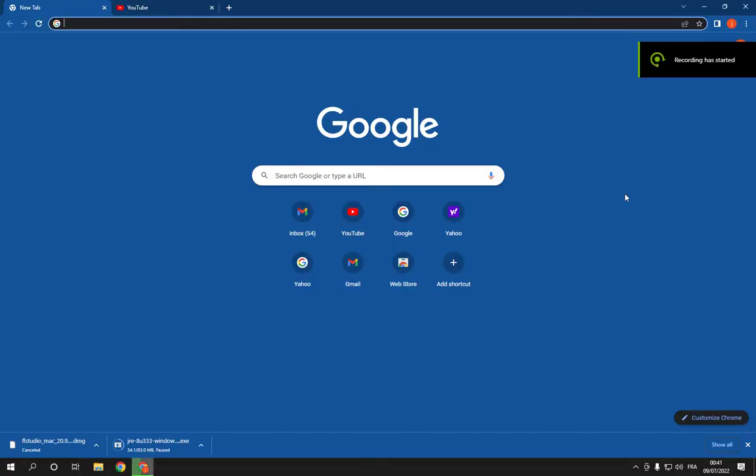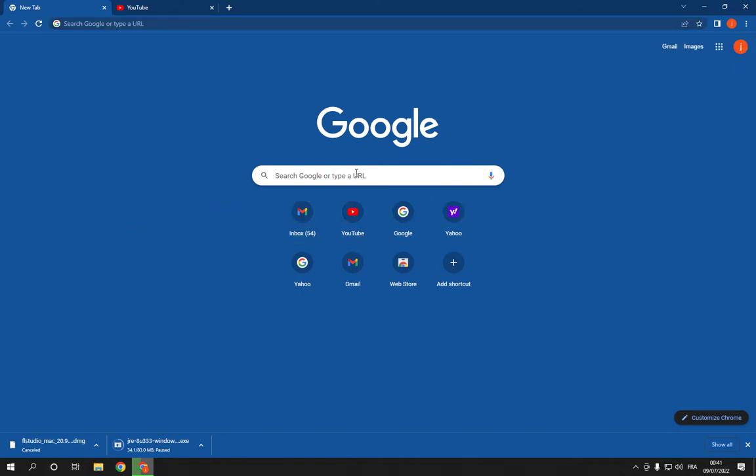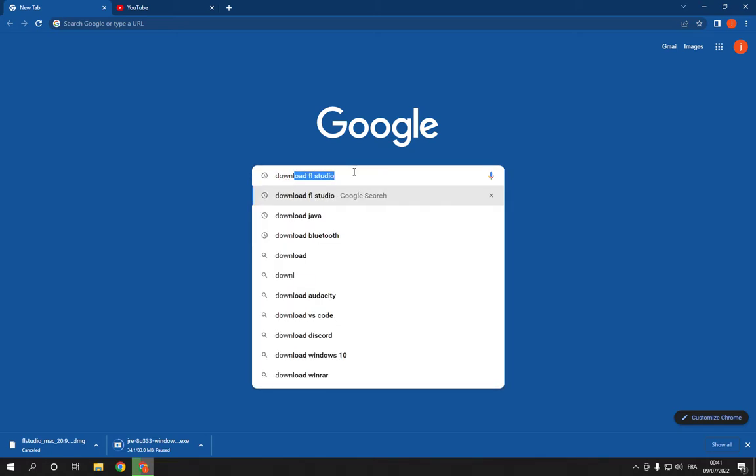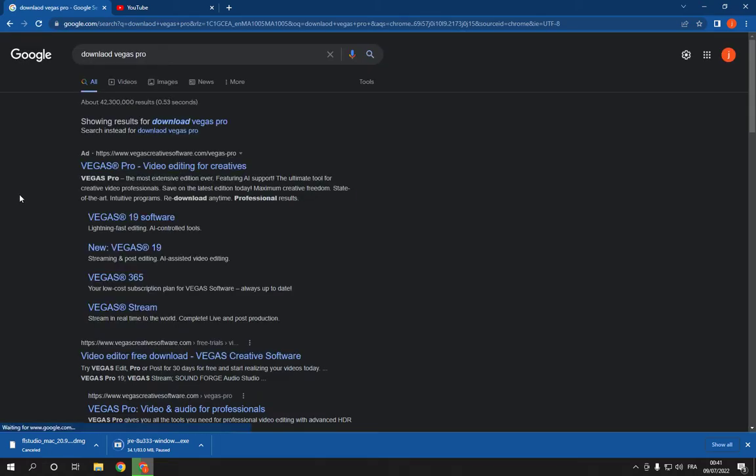How to download and install Sony Vegas Pro on PC 2022. Hello guys, so all you have to do is go to Google and search for download Vegas Pro, like this, and go to the first option, the official